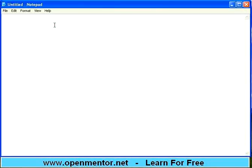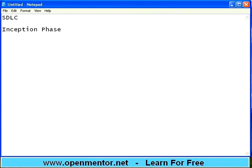Welcome to this session of openmentor.net. This is a continuation session on SDLC. In the previous session we talked about the inception phase. Usually the next session will be requirements analysis.